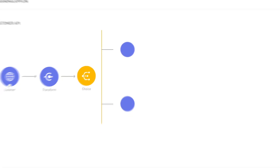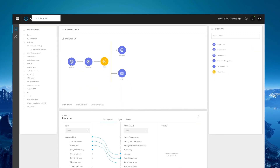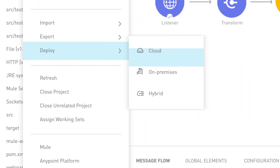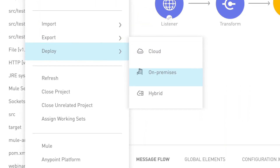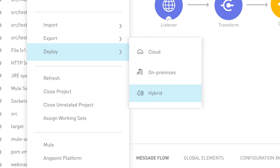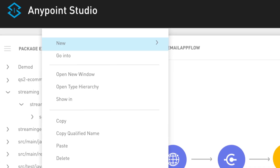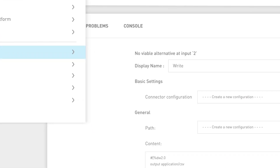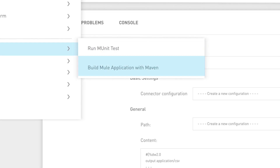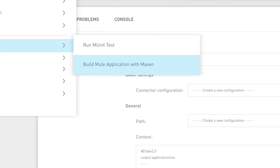When you're ready, the unified Mule runtime for APIs and integrations lets you deploy in the cloud, on-premises, or a hybrid. AnyPoint platform also easily integrates into your organization's existing CI/CD framework.